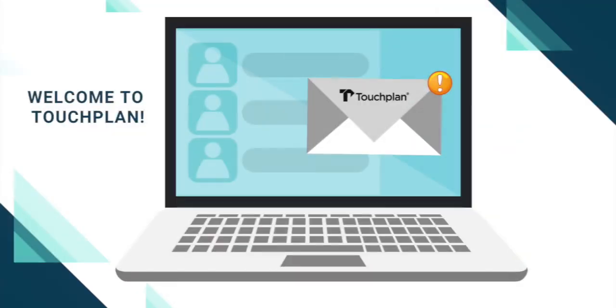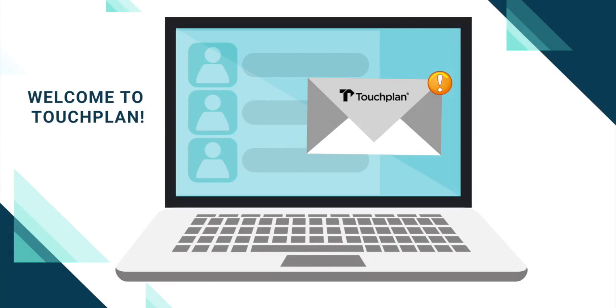After clicking Save, users that you've invited will receive an auto-generated email welcoming them to the project. That email prompts them to visit our website, www.touchplan.io, and click Sign Up on the top right corner.